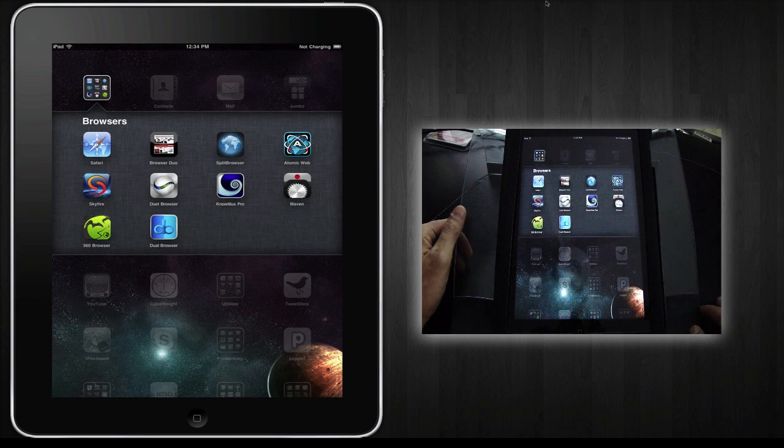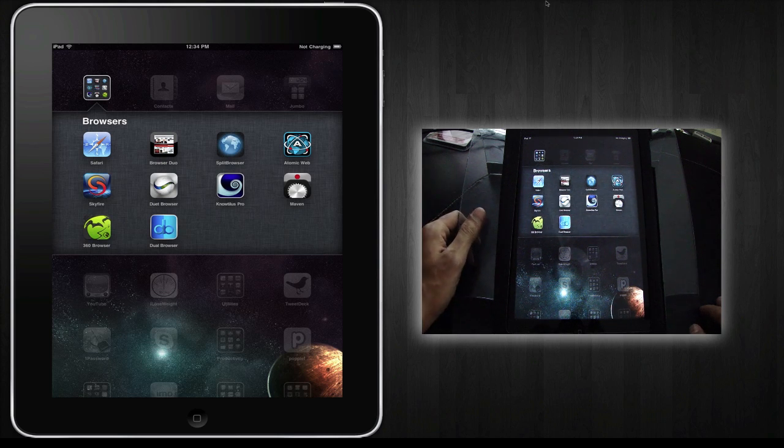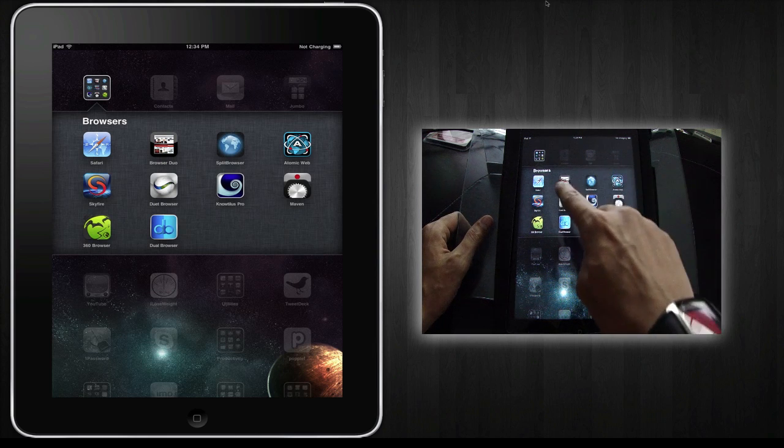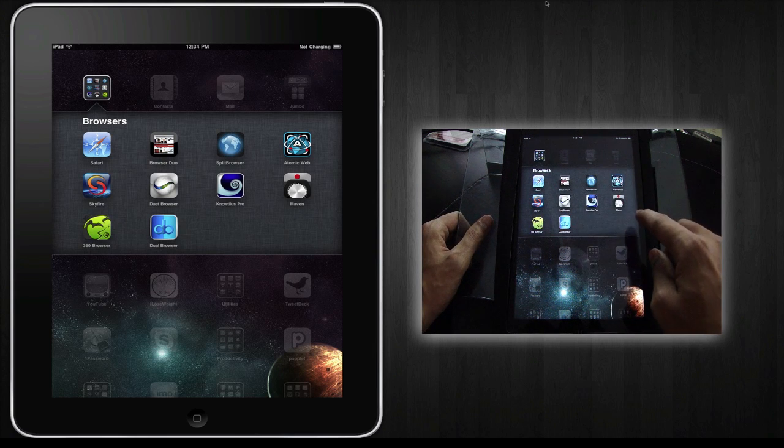But the main purpose of this introductory video is to let you know that I'll be making a video for each of these browsers.